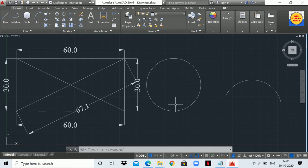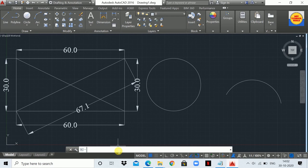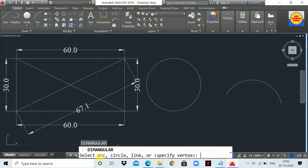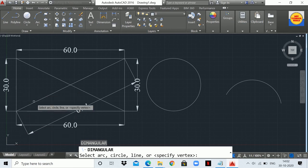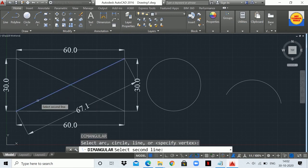Now let's move to the third command: the Dimension Angular command. This command is used to measure the angle between two lines, and also to measure circle angles and arc angles. The shortcut command is DAN. Type DAN and press Enter — the Dimension Angular command is now activated. Suppose I want to measure the angle between these two lines: select the first line and select the second line.